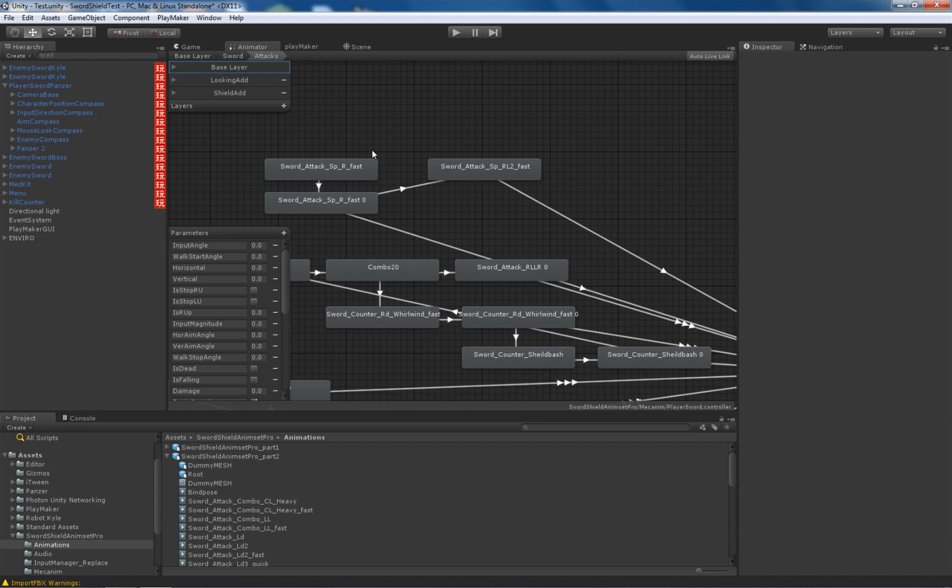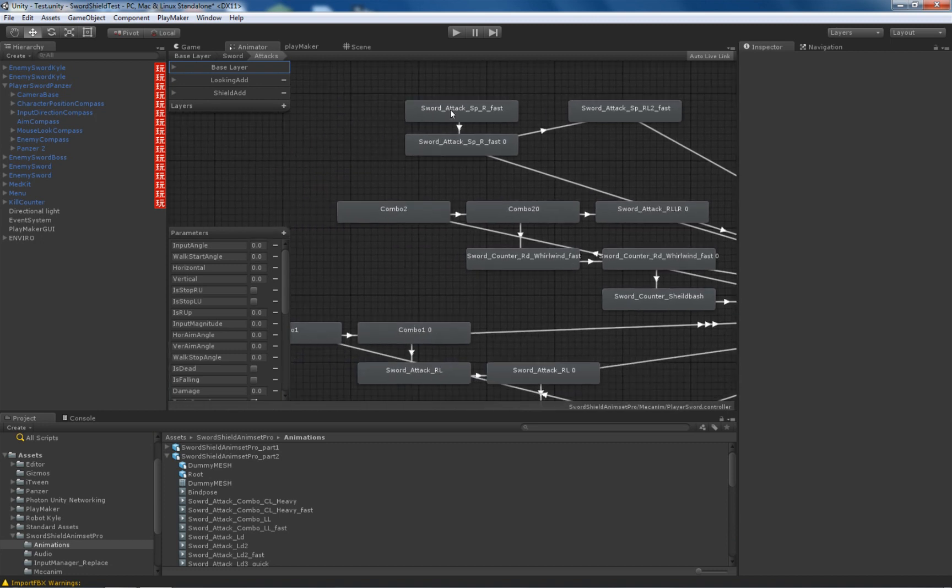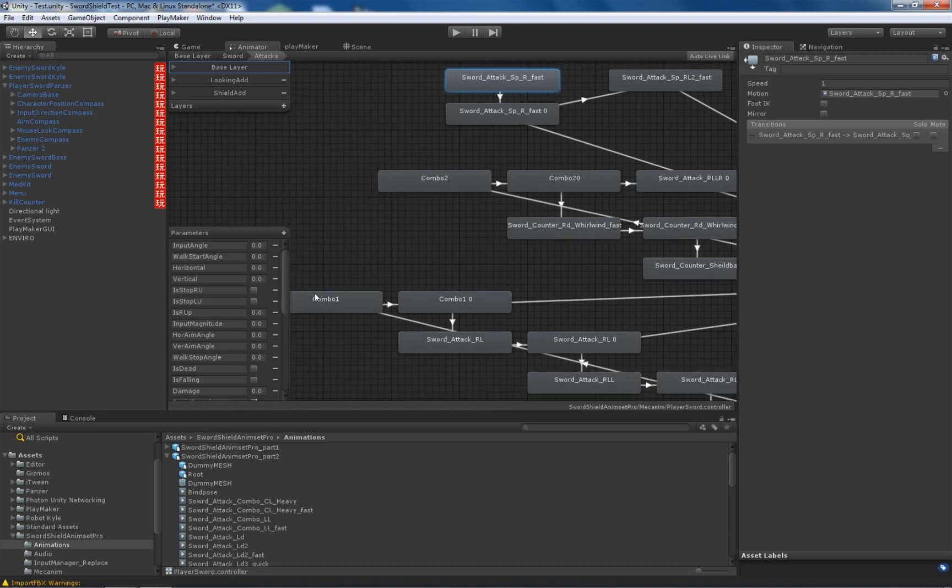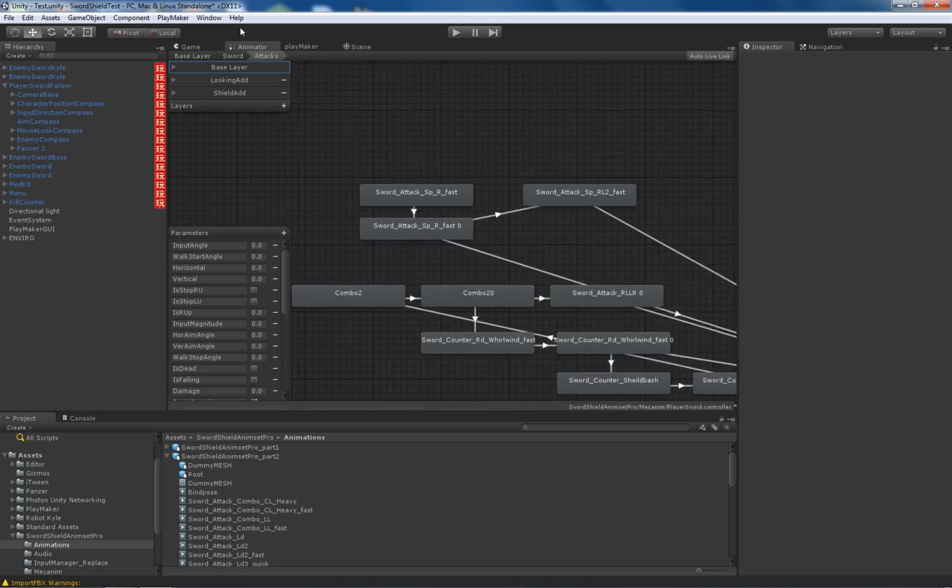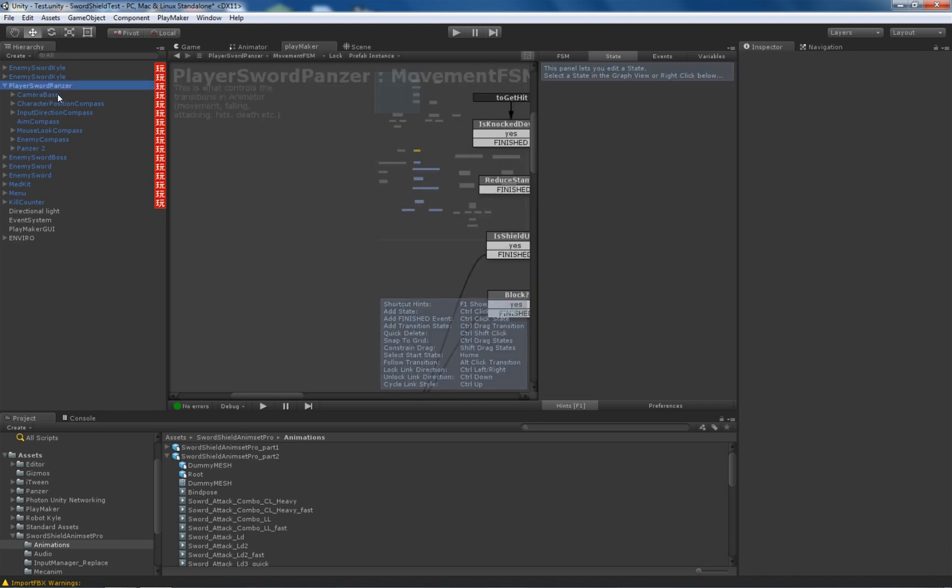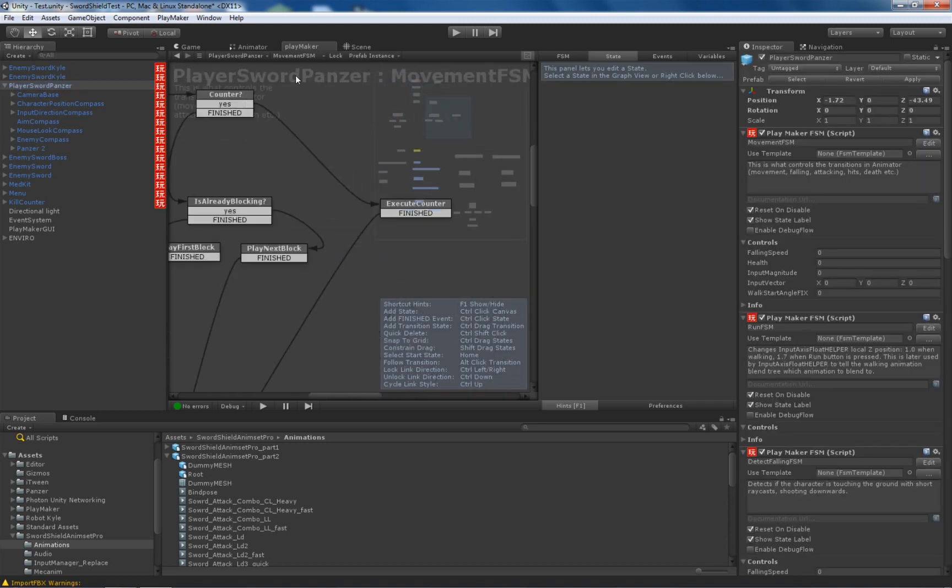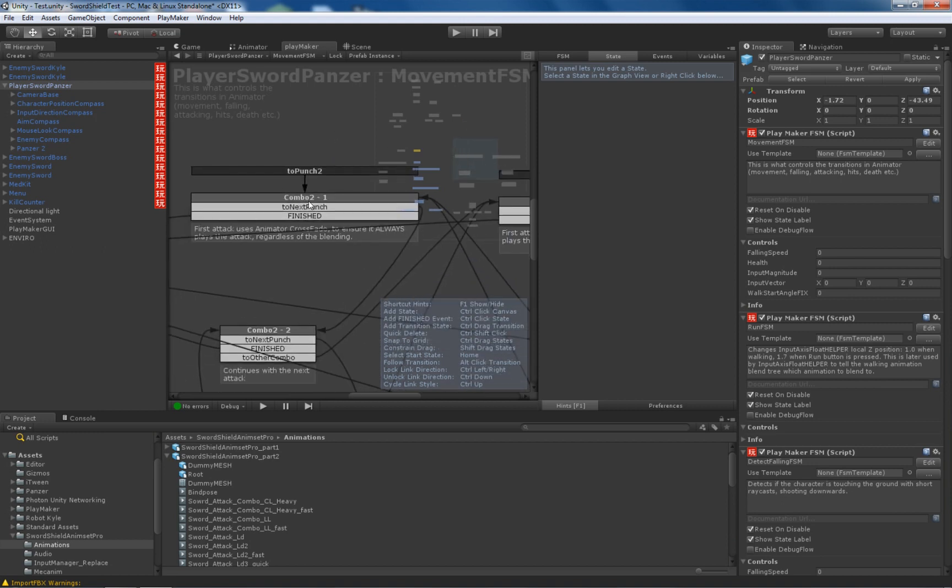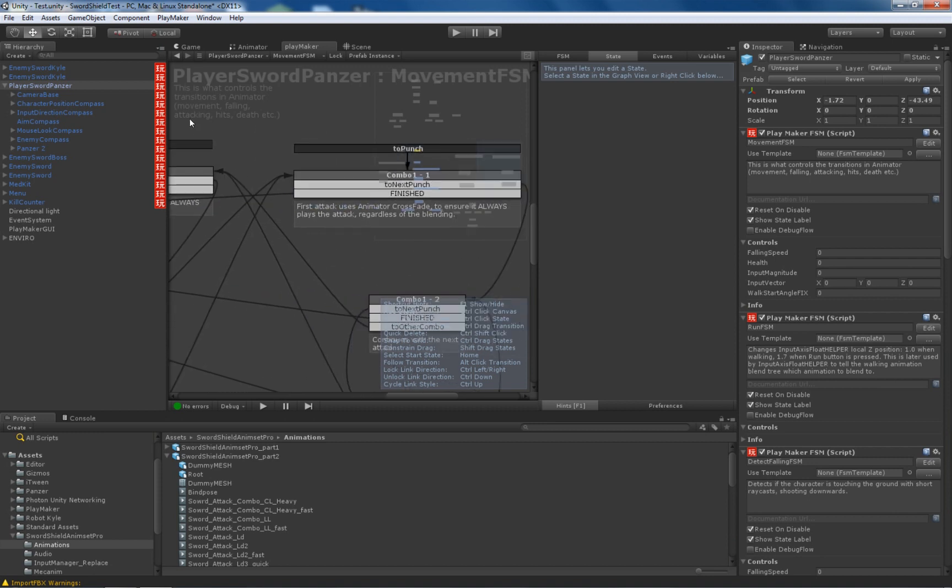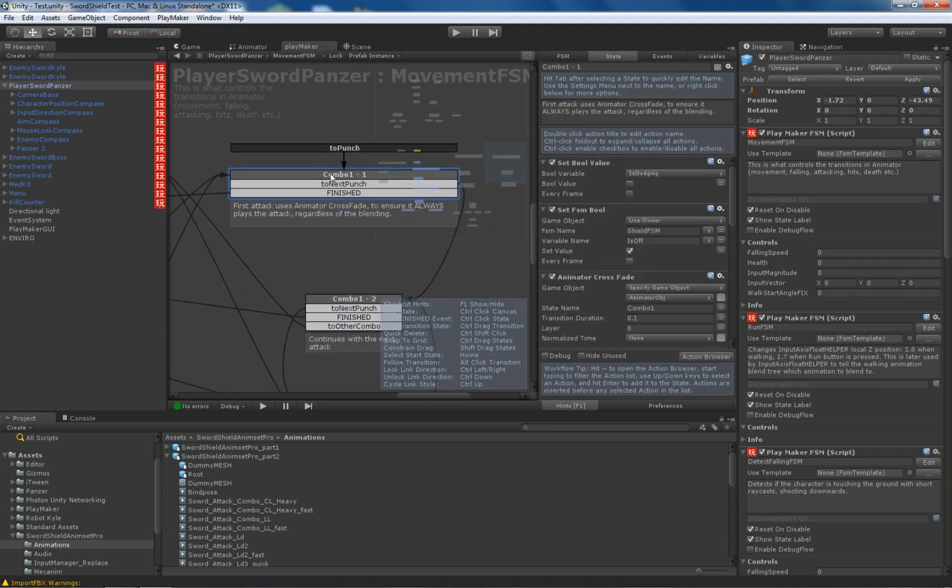Now we need to tell the controller to play this combo instead of this one or this one. So we need to select the name of this state. Control C, I copied it. Go to playmaker and to the player base. Scroll to attacks. There are two buttons, right, essentially to launch combos. So let's change the basic combo to our new combo.